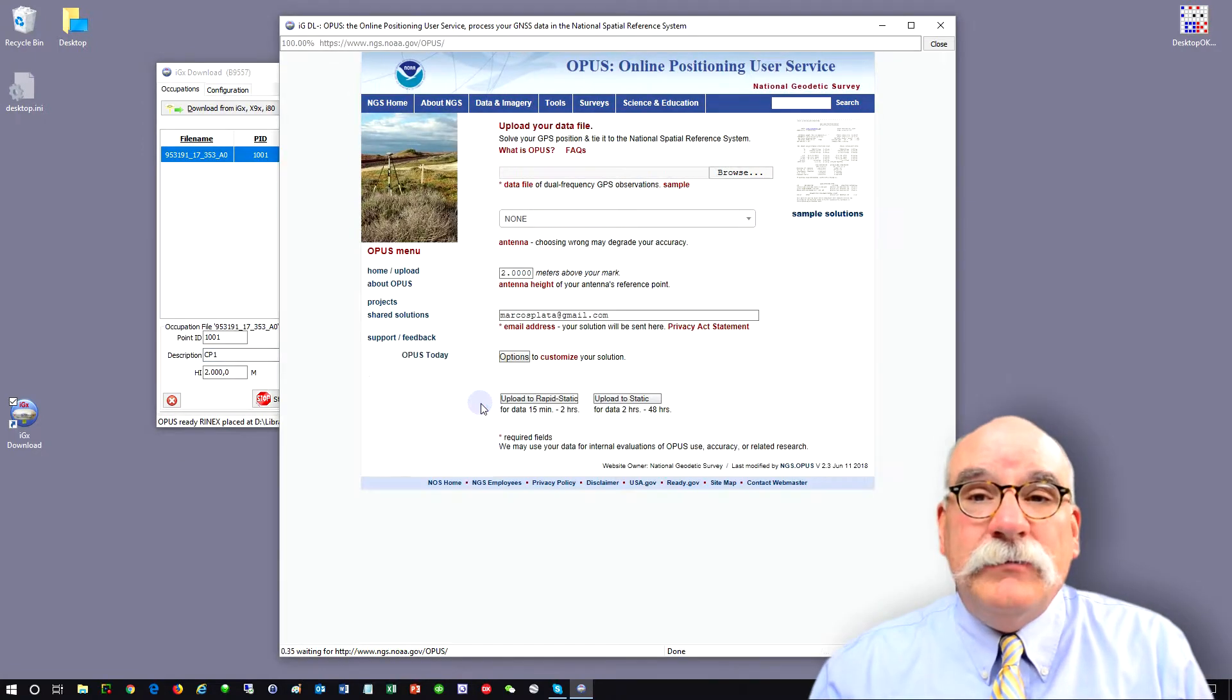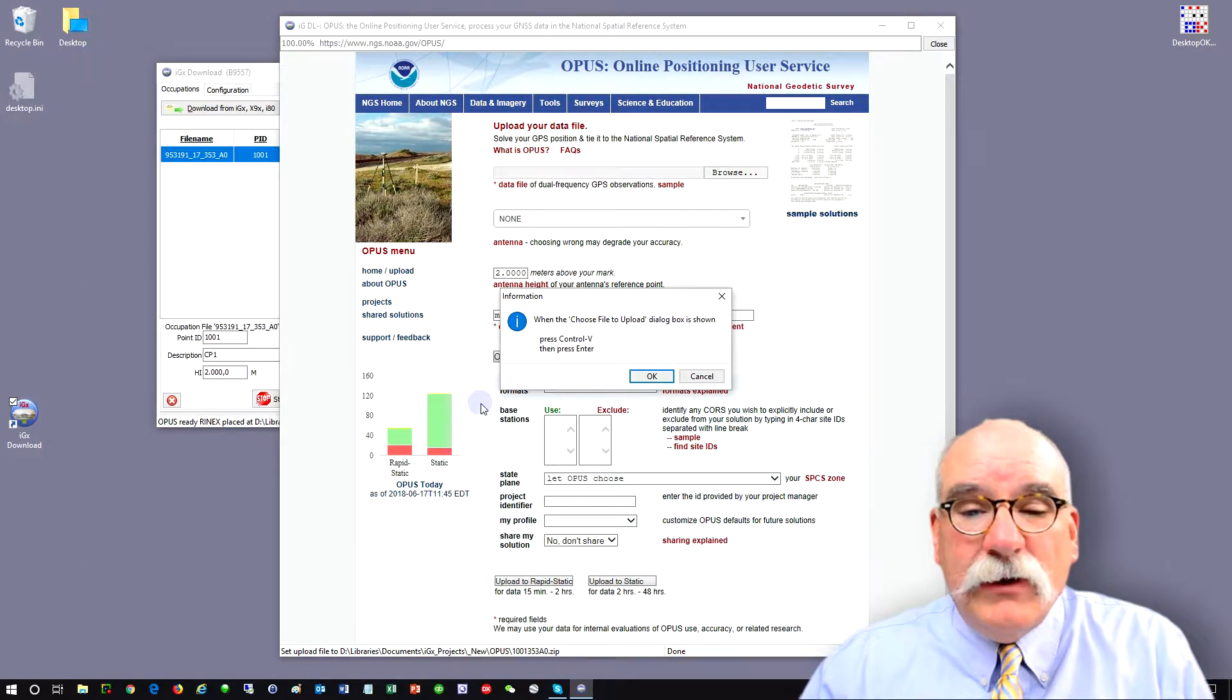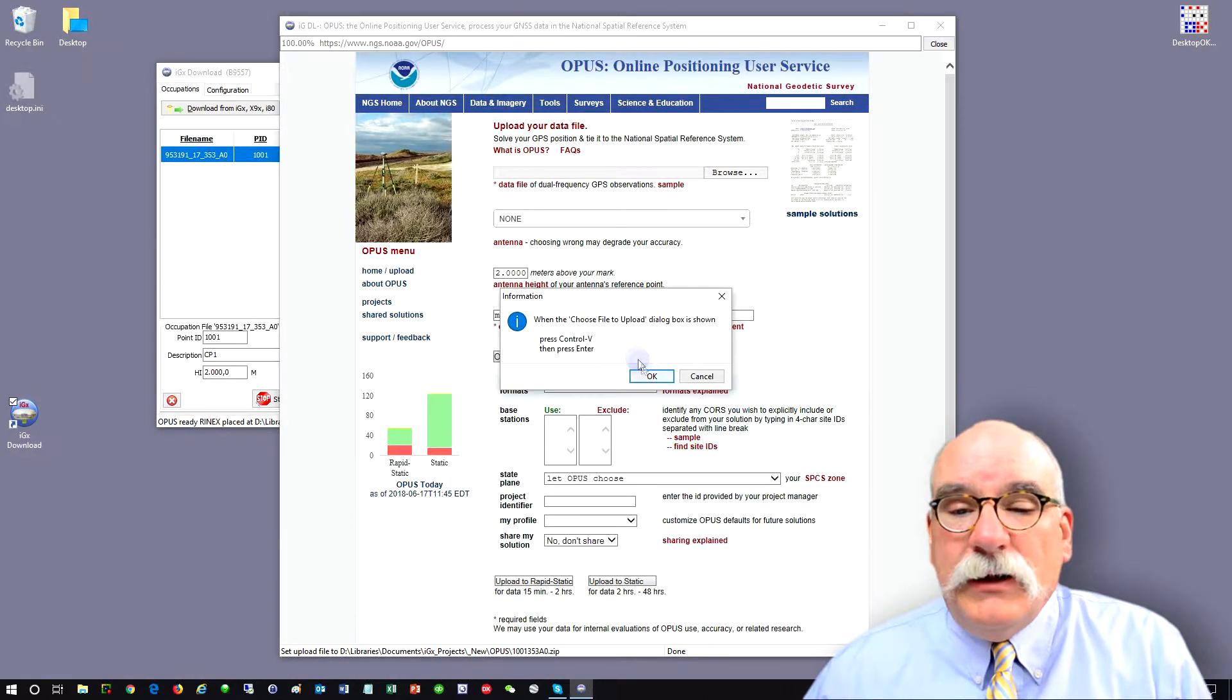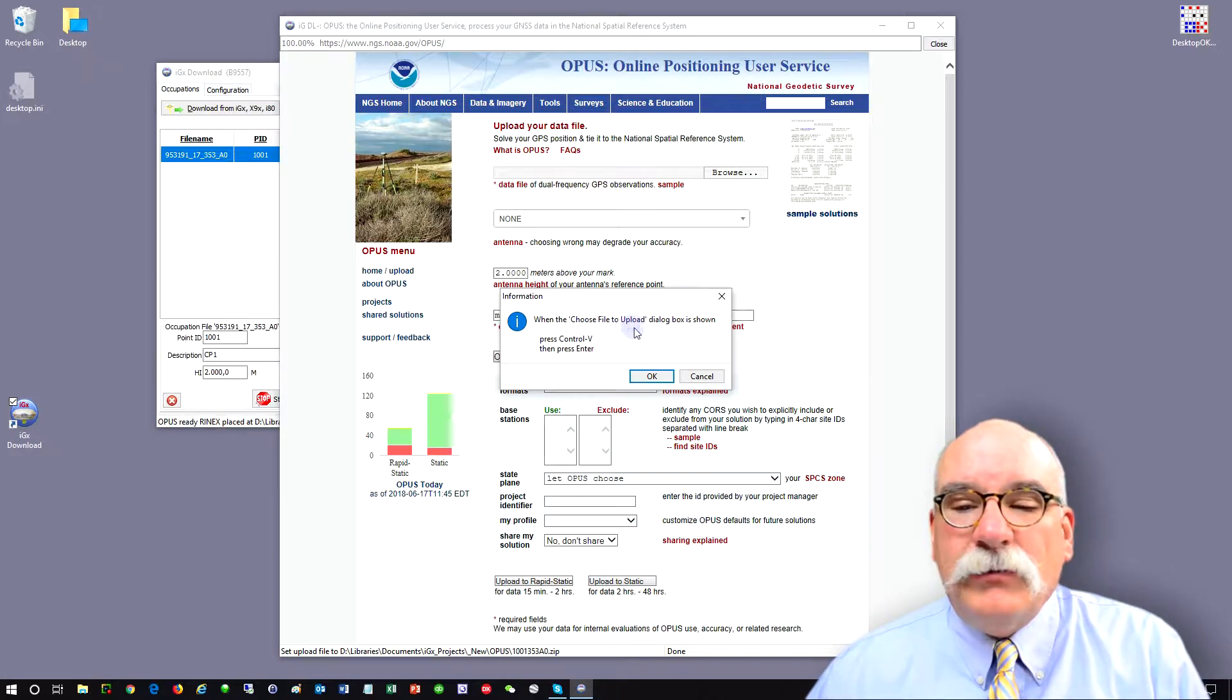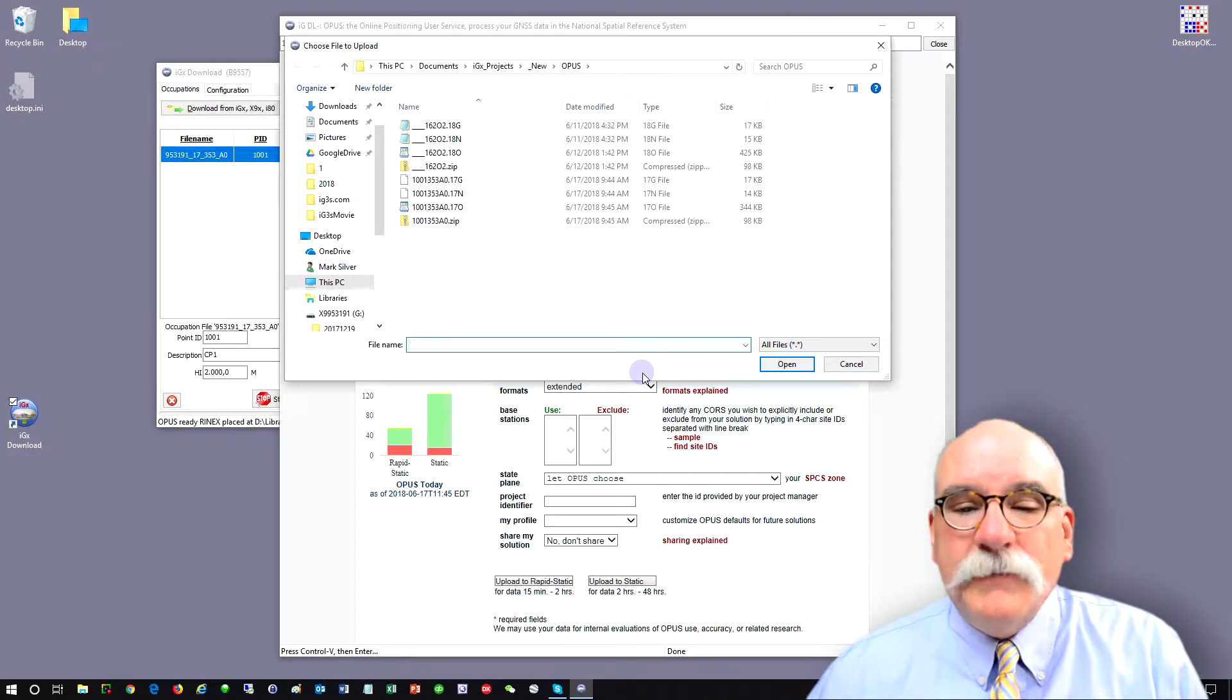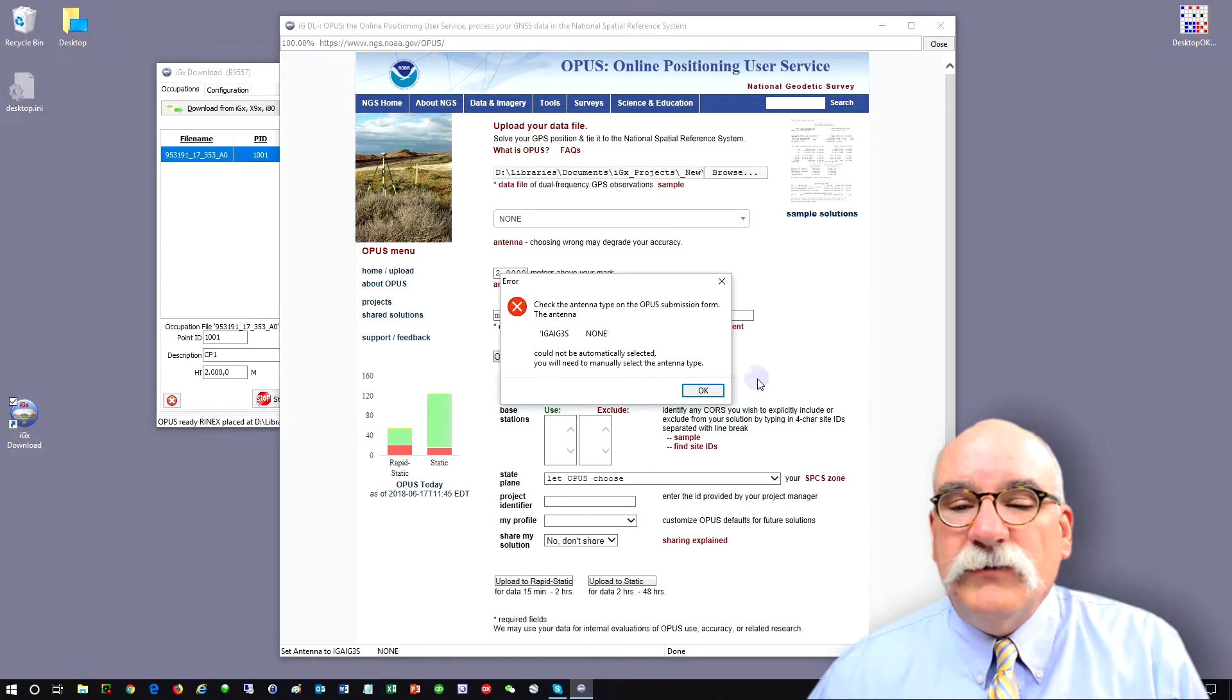The file will automatically be converted to RINEX, decimated to 30 seconds occupations, and zipped, and the tool will spawn out to the NGS web page. And it gives you a few hints throughout this process. So the first hint is, when the choose file to upload dialog is shown, press control V and then press enter. Control V just pastes in the contents of the clipboard, which hold the zip file that we want to get a conversion for.